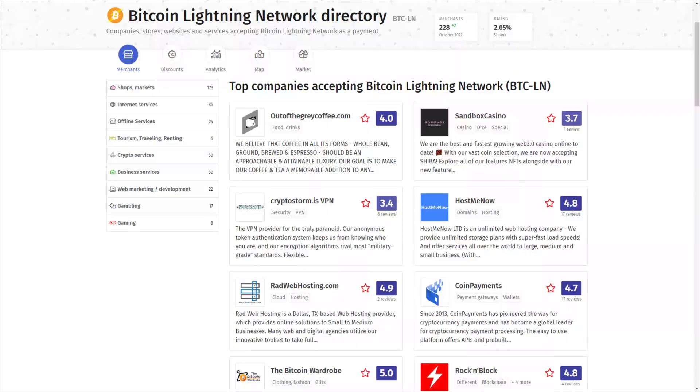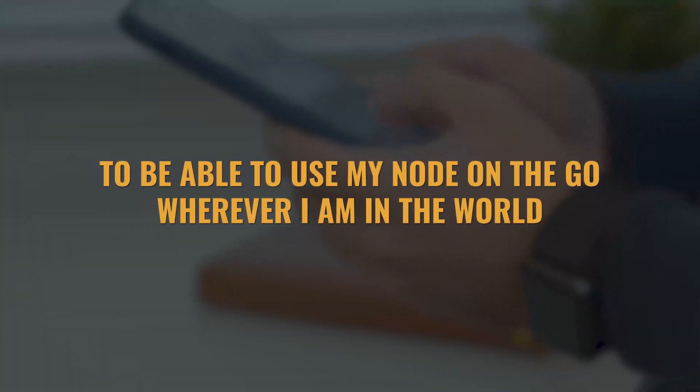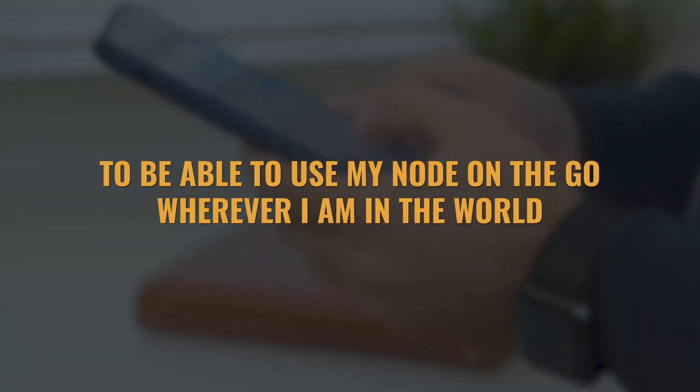What's the point of having your very own lightning node if you still have to rely on a custodian such as Wallet of Satoshi or Blue Wallet when you are out and about on the go? With more and more places accepting the lightning network and more companies starting to use this payment infrastructure, I personally really want to be able to use my node on the go, wherever I am in the world.